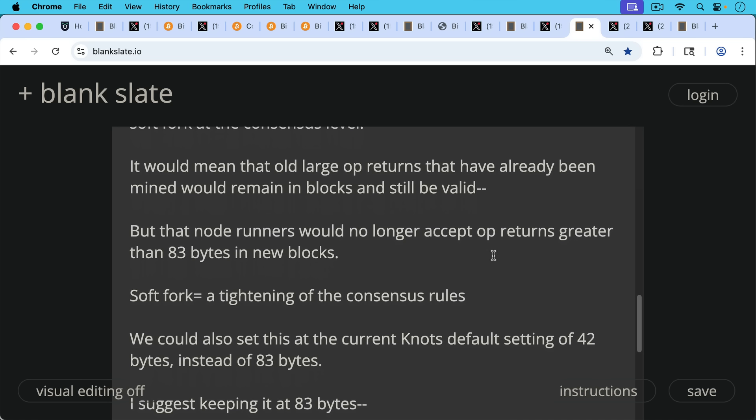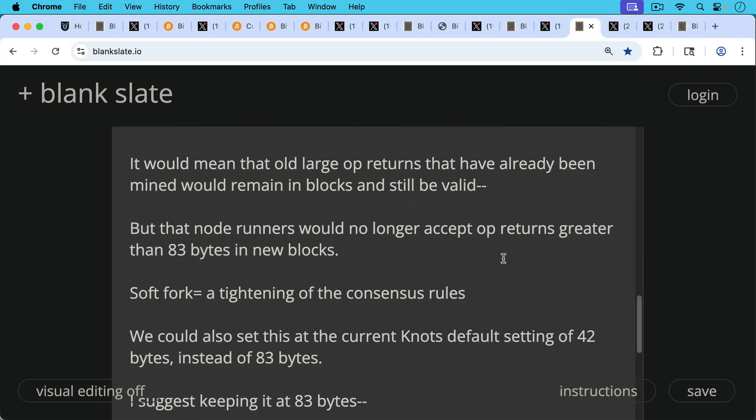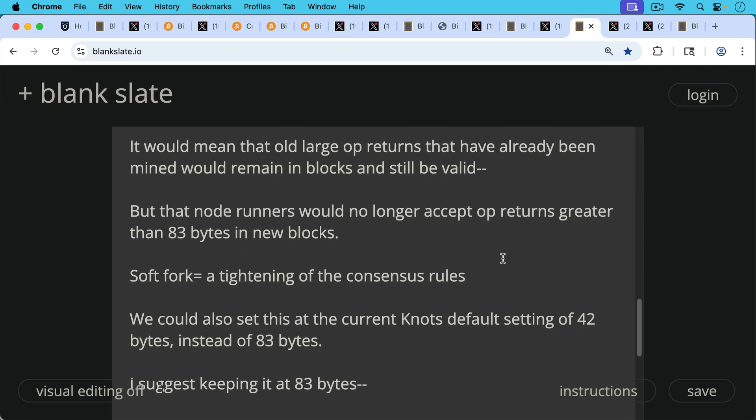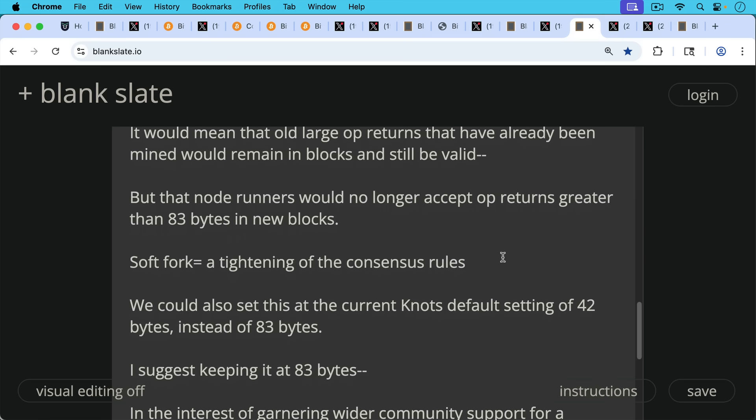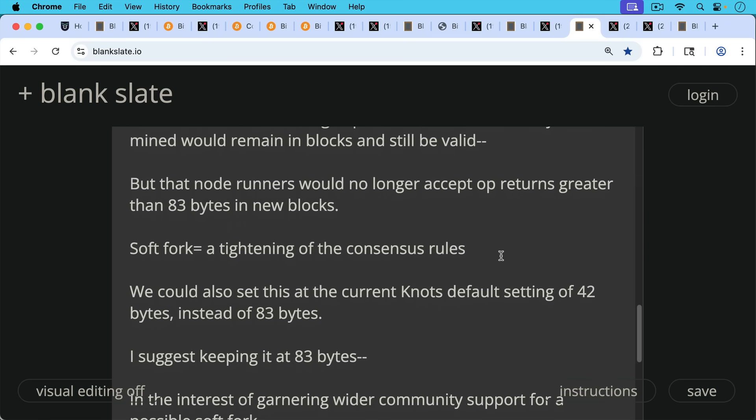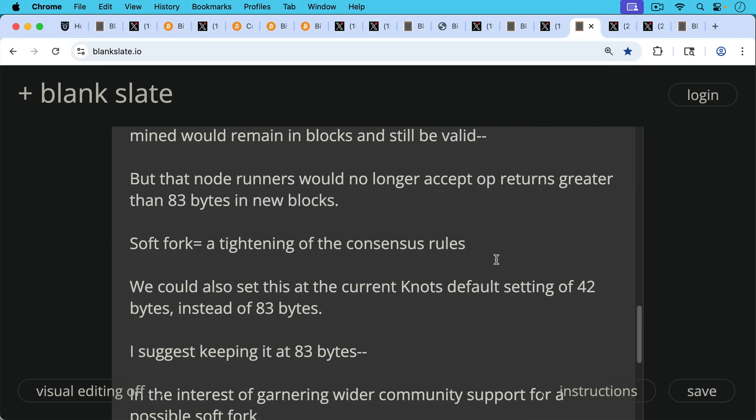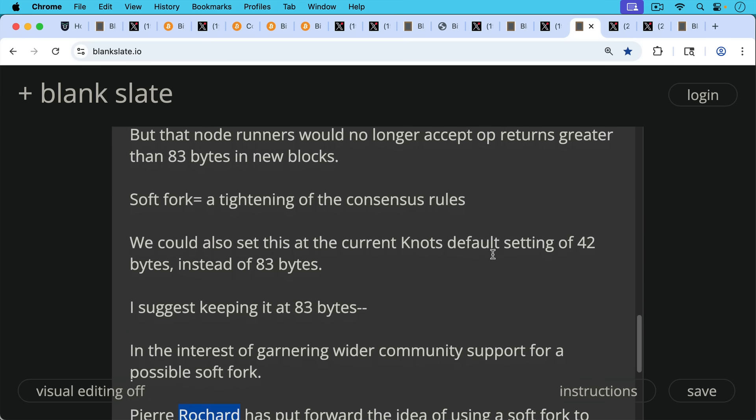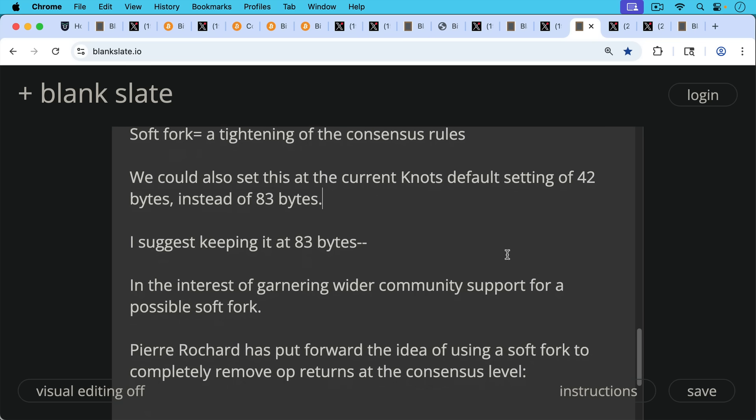We could also set this at the current Knots default setting of 42 bytes instead of where Core has been for almost 10 years at 83 bytes. I would suggest though, if we were to move forward with a soft fork like this, if there were consensus, I would suggest keeping it at 83 bytes, just in the interest of garnering wider support, wider community support for a possible soft fork.